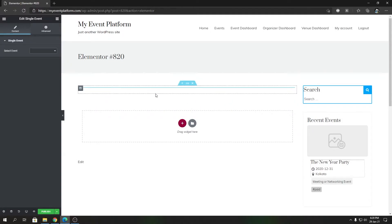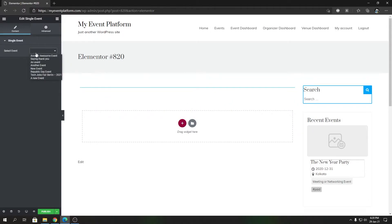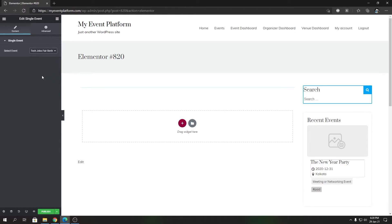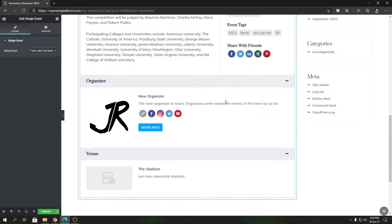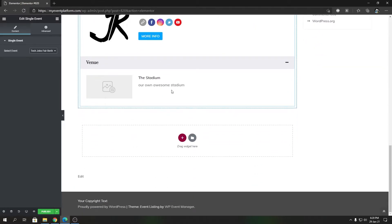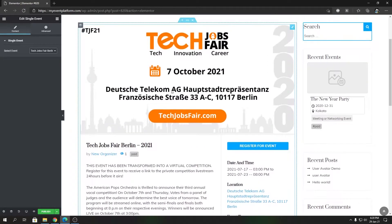The only configuration required for the single event element is to select an event. You'll see a dropdown with all the events available on the website. Choose the event you want to display on this page. Once selected, you'll see an exact replica of the single event details page being displayed.